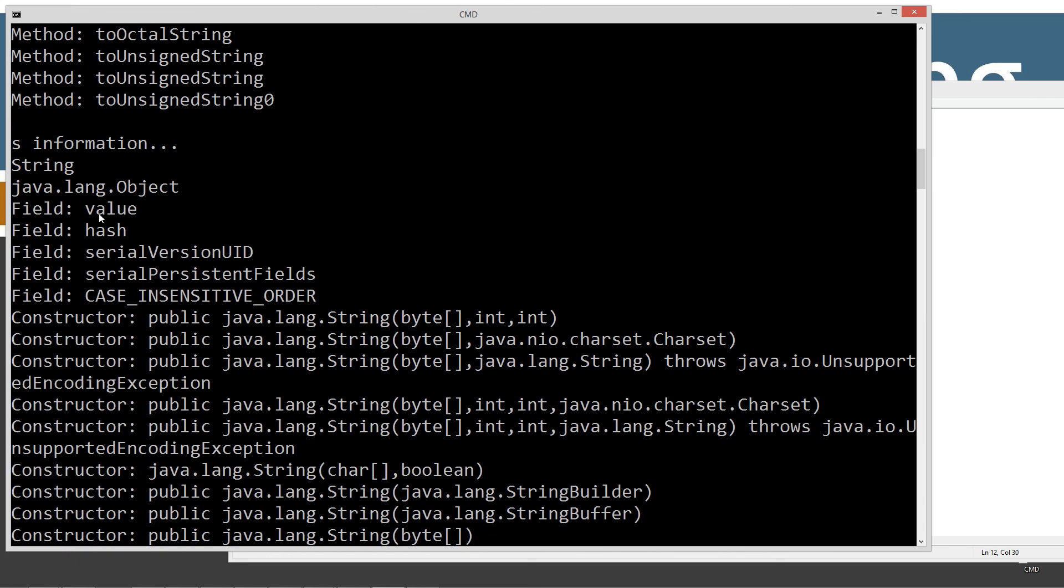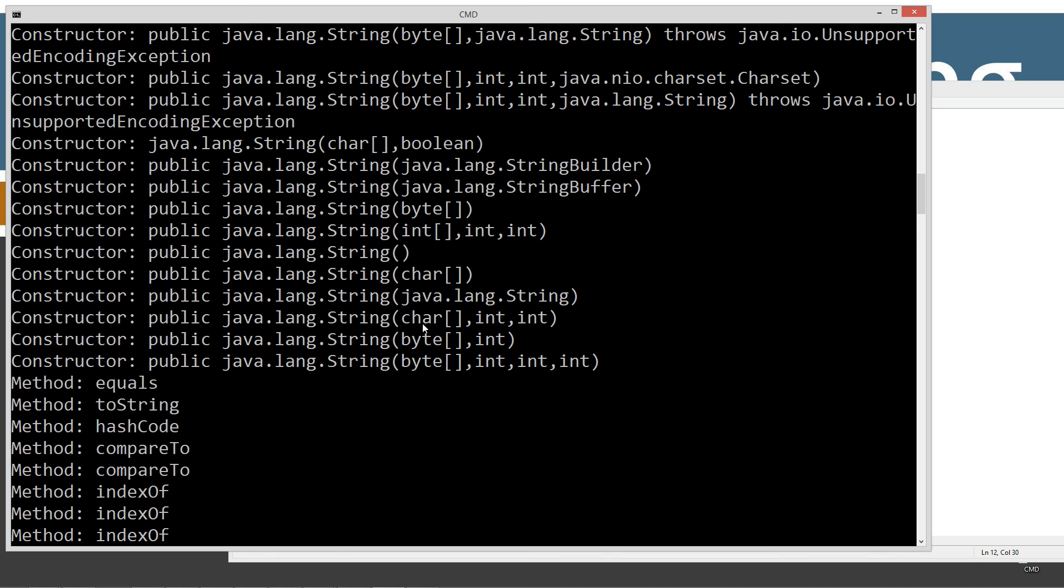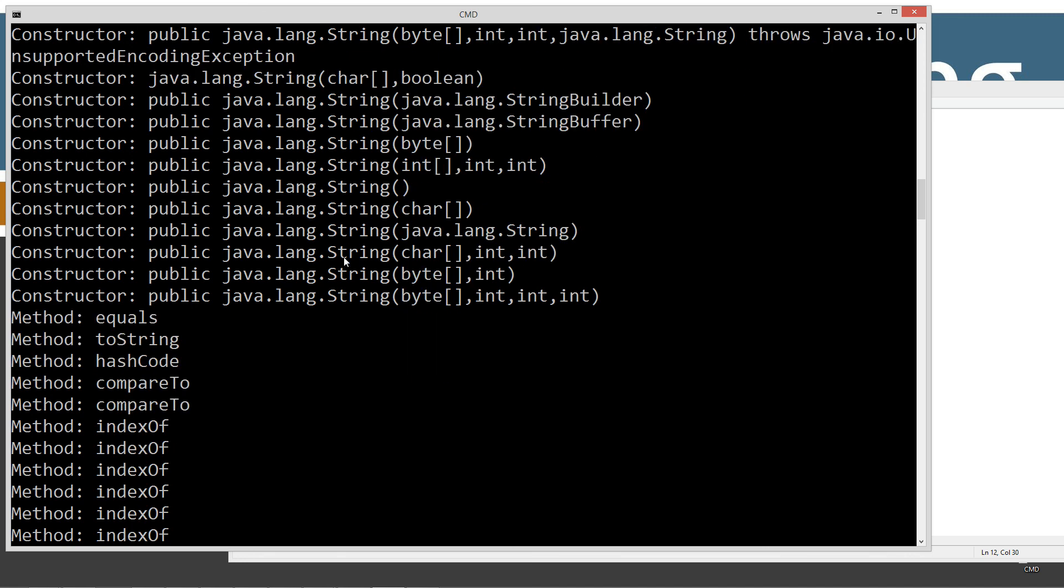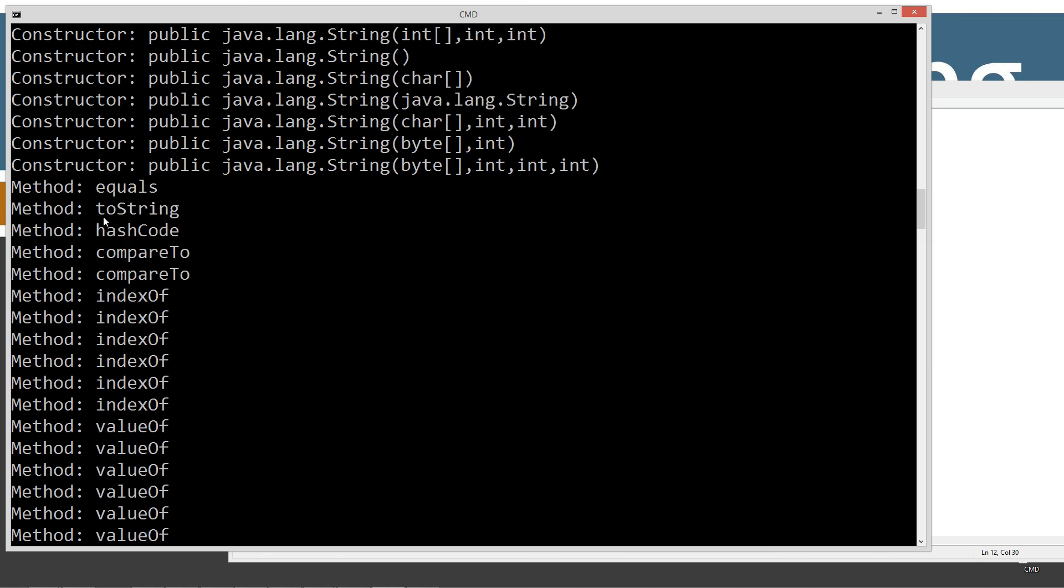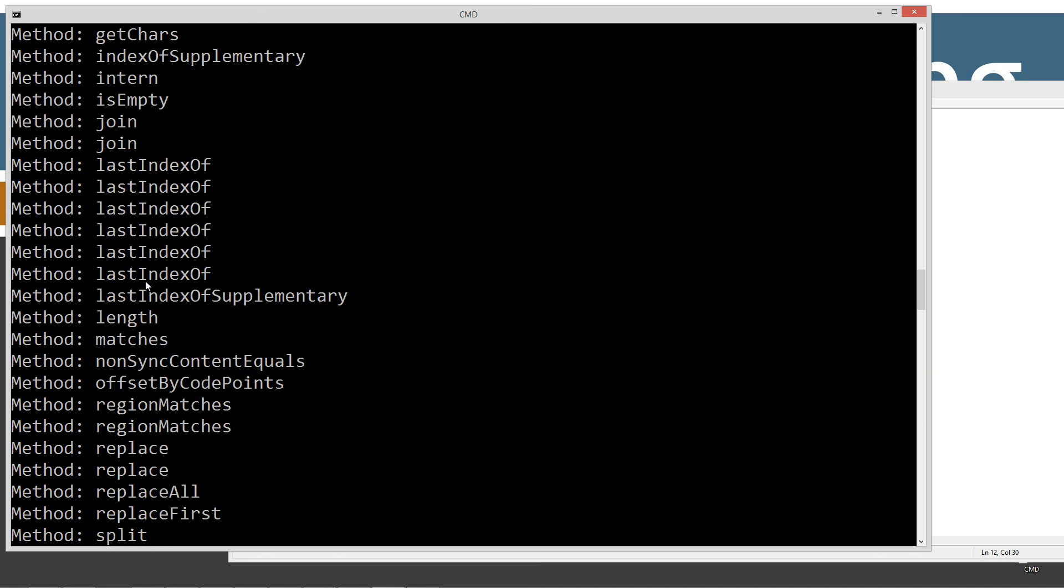And here's for the string. The S information, its class name is string, and its super classes object. The string doesn't inherit strictly from object, has no other defined super class. Here's its fields. And here's the various different constructors for the string class. There's quite a few of them. And here's just the methods there.